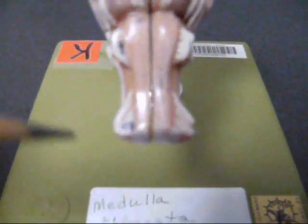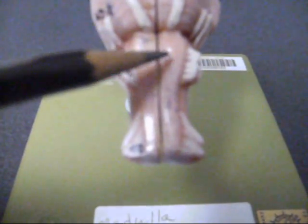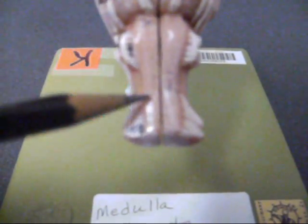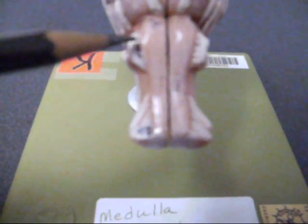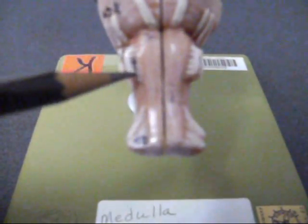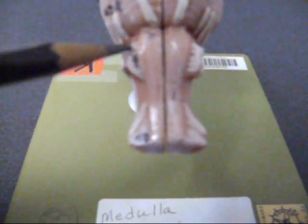Moving down into the medulla, we have these structures which are called pyramids. They go all the way down. And here's another cranial nerve, and that is the hypoglossal.